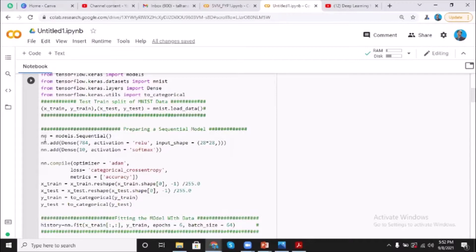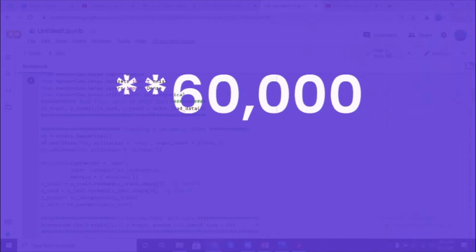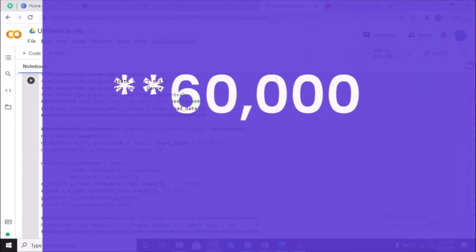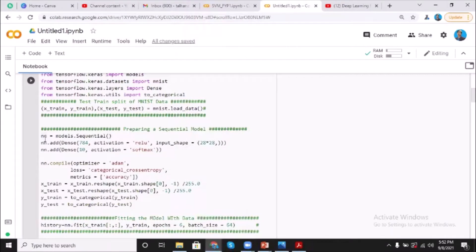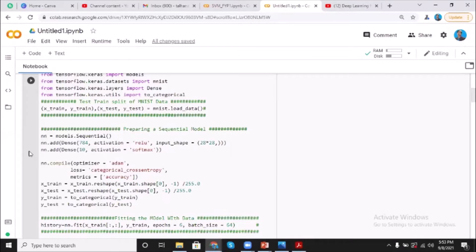We are using Sequential model. Actually, Sequential model is a linear stack of layers. It is a way of creating deep learning models where an instance of the Sequential class is created and the model layers are created and added to it as well.